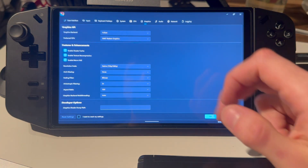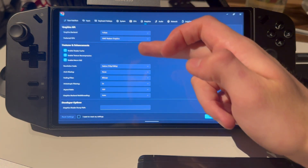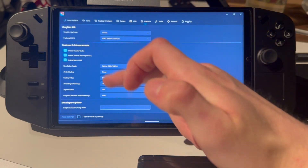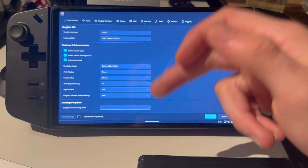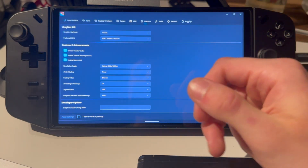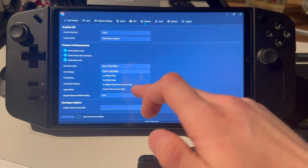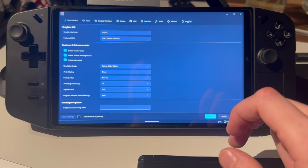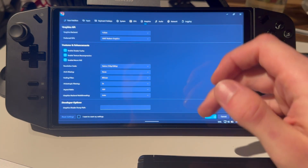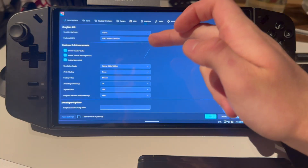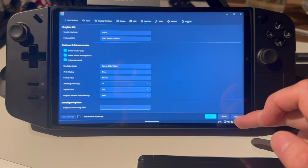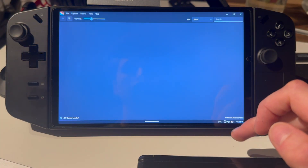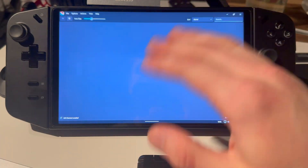Go into graphics and copy as much as you can here. This will basically be native — this is what it looks like on the normal Switch. You can upscale, but that will degrade performance. Once you're done, press apply and okay.